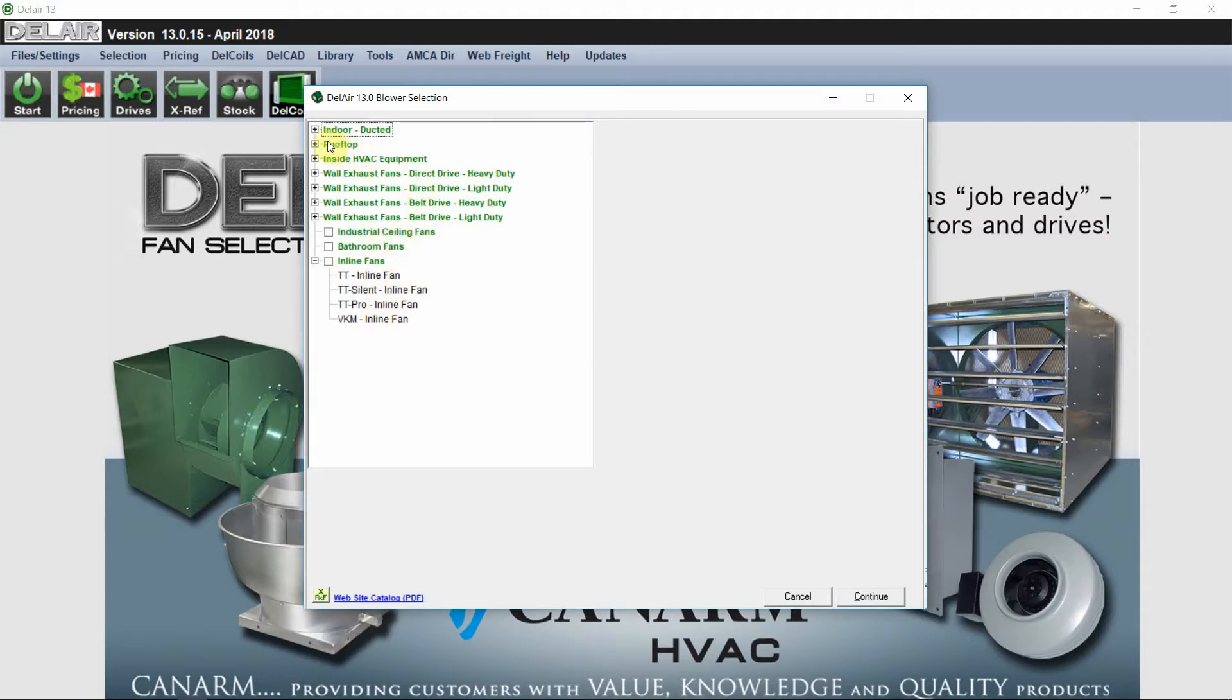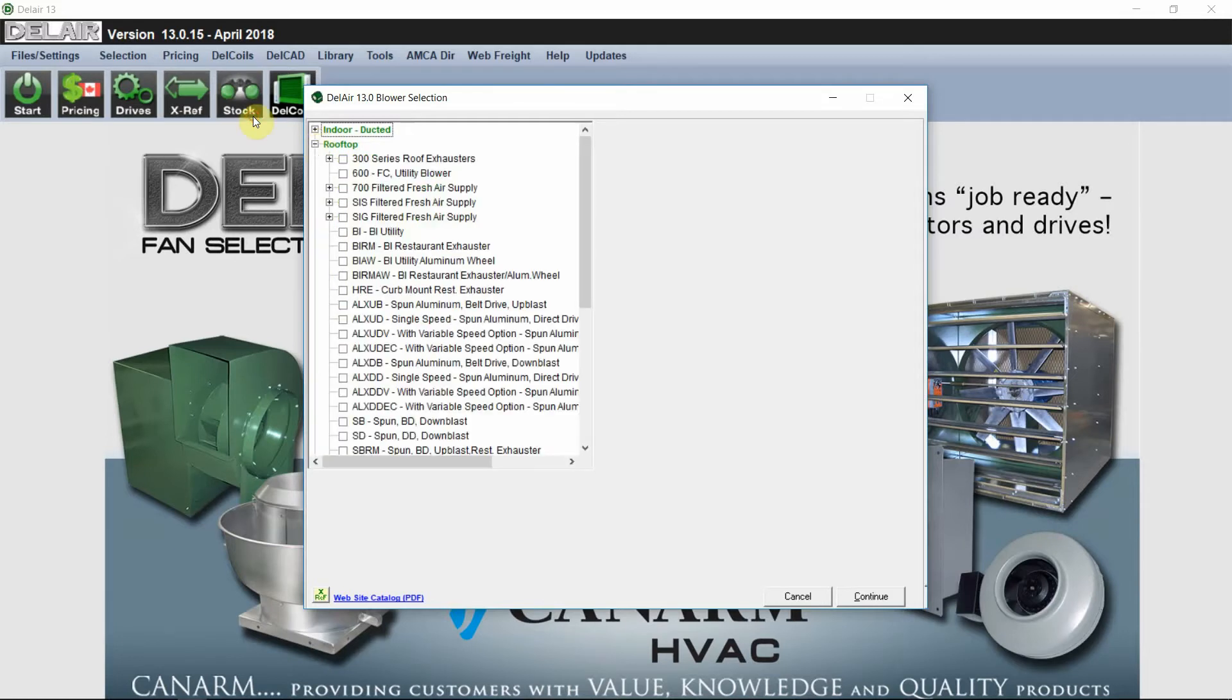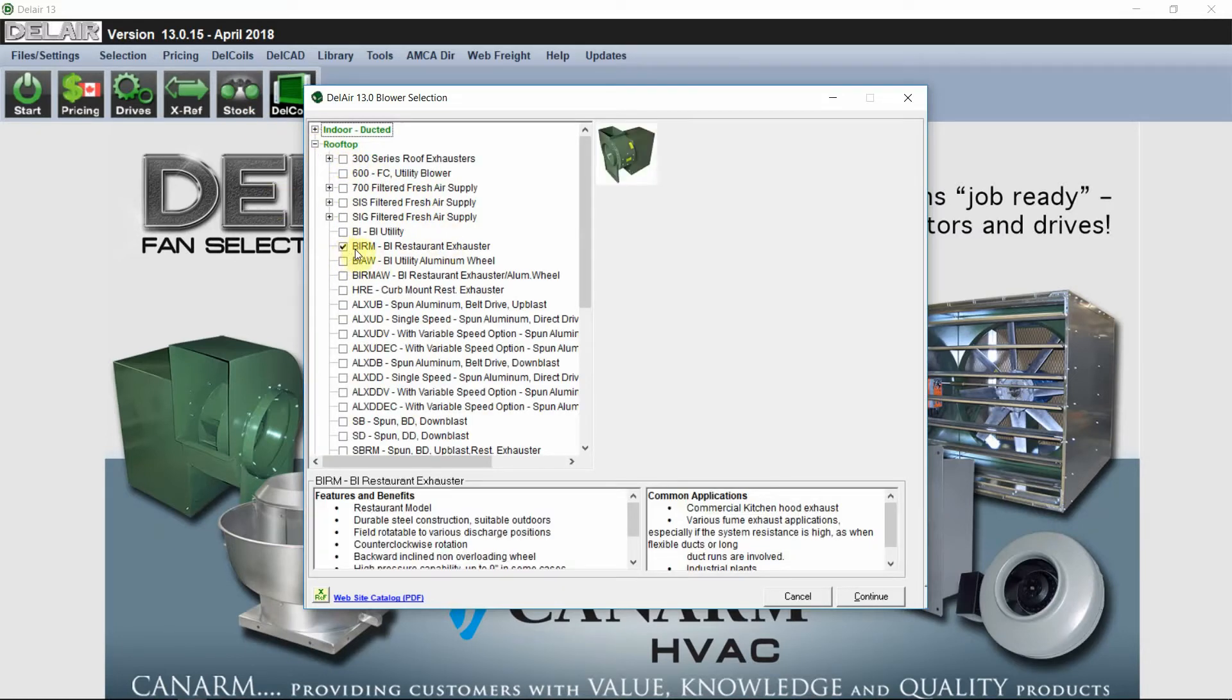For this example, let's select a rooftop unit. Our BIRM model is used for restaurant exhaust.